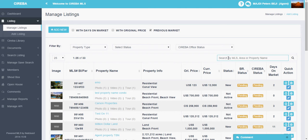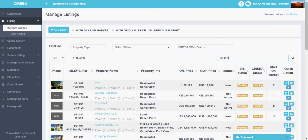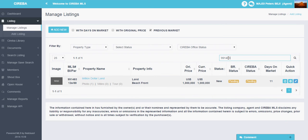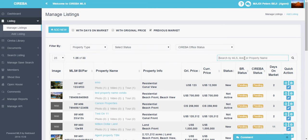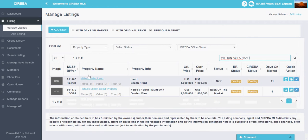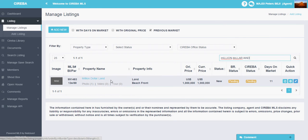This is the search feature. By typing the MLS number for a property, you can search for it and the property with that MLS number will appear on screen. You can also type the area or property name, and properties matching that name will appear on the dashboard.